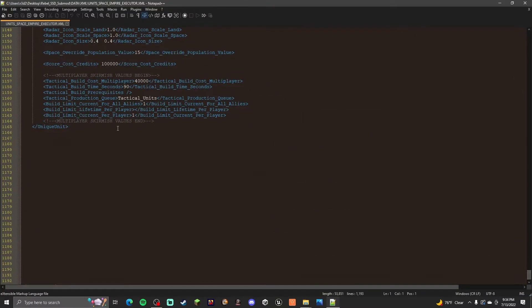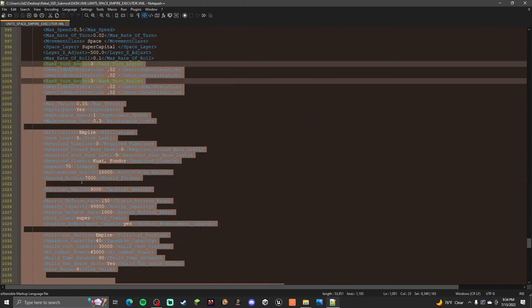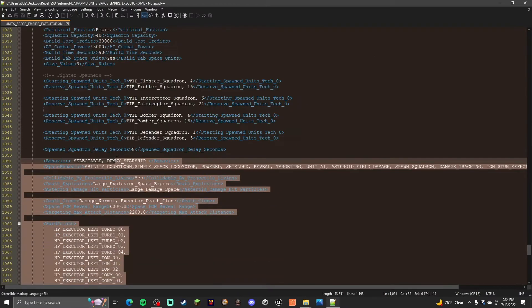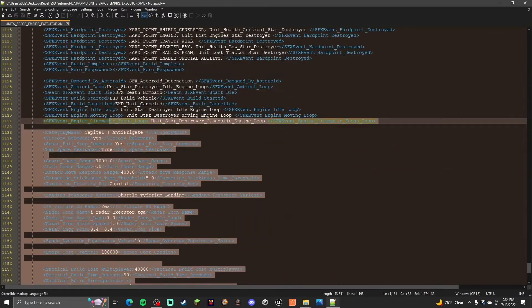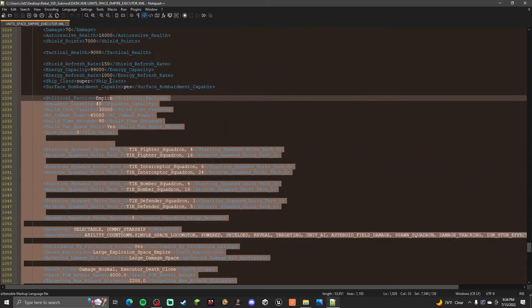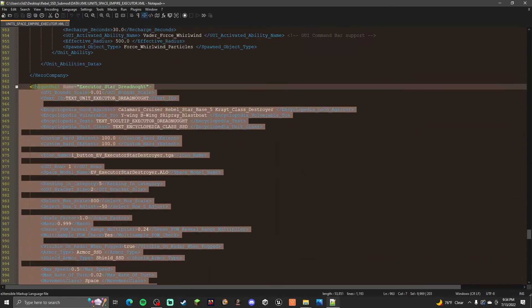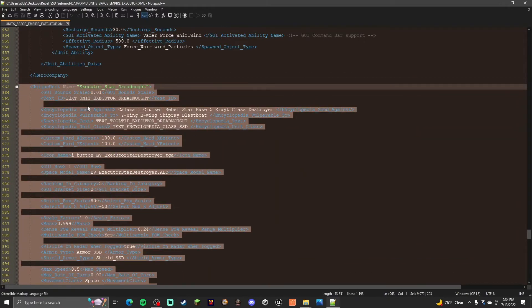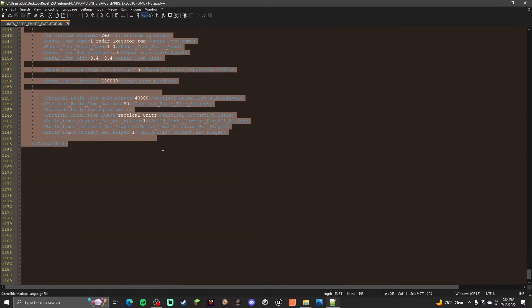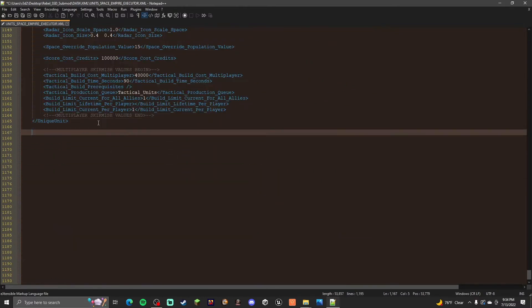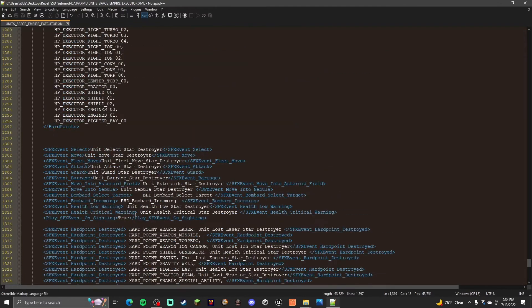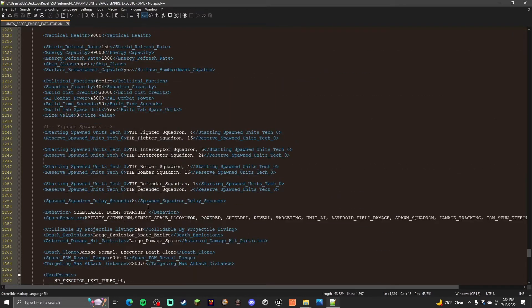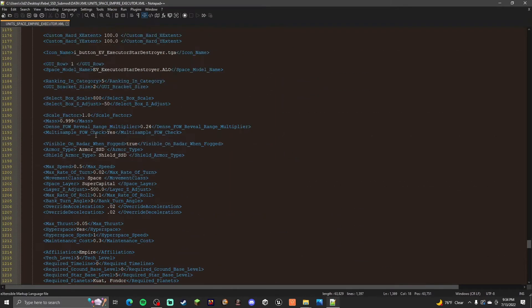For our Executor, scroll all the way down. Then you copy the Executor, or any unit, or anything you want to do for this submod. You copy it. And then Executor Super Star Destroyer, Star Dreadnought rather. And then scroll all the way down and paste it in. Now you don't need to change anything really in this case, but we are going to change a few things. So affiliation Rebel. Obviously.